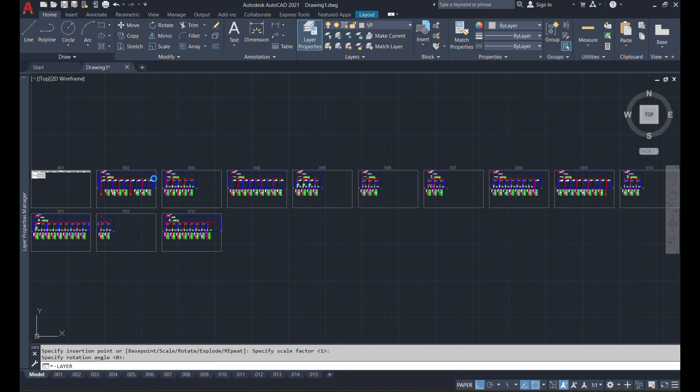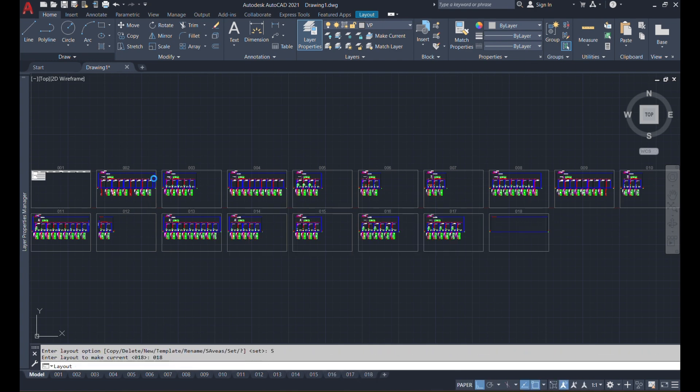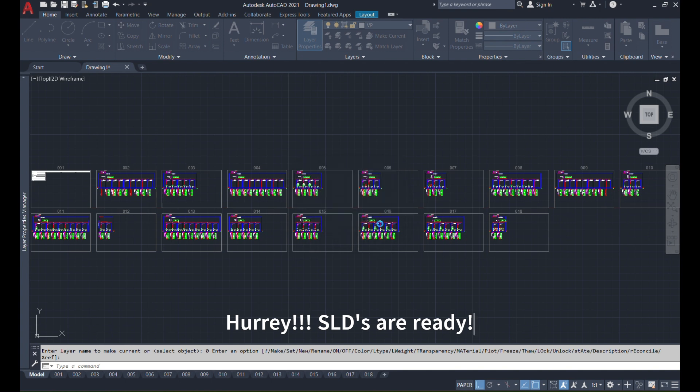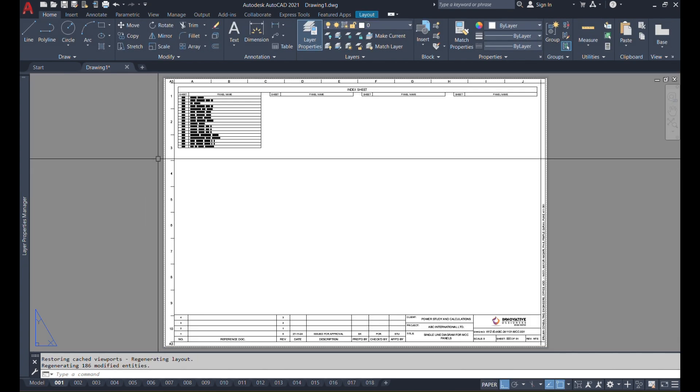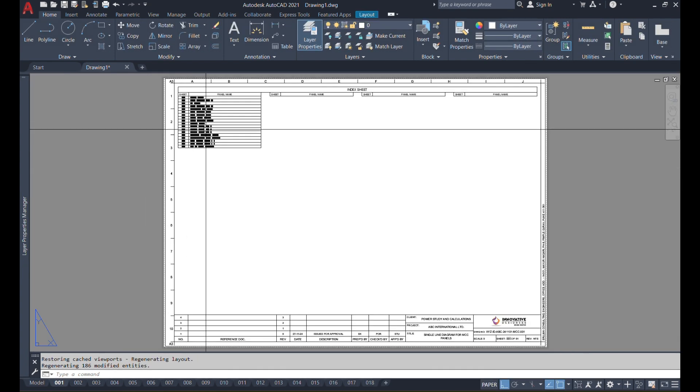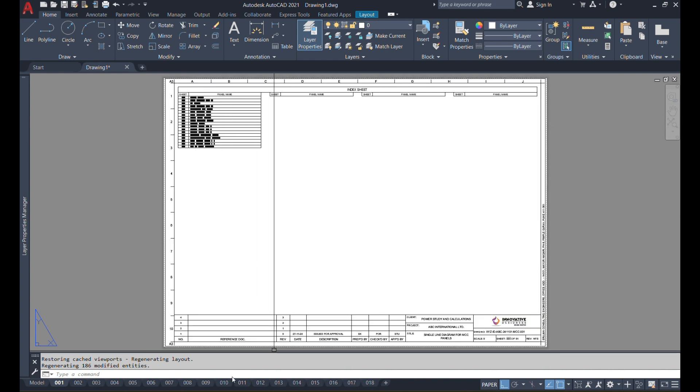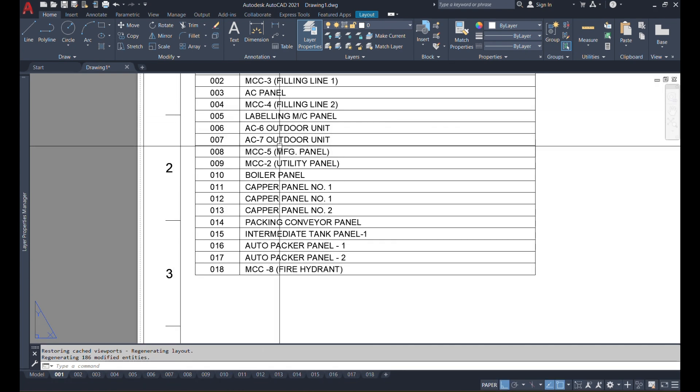Once you complete the drawing, it will give you a message that all single line diagrams are generated and it will conclude the command. You can just check out whether all these single line diagrams are mapped or not. You will not find any issue in the mapping.